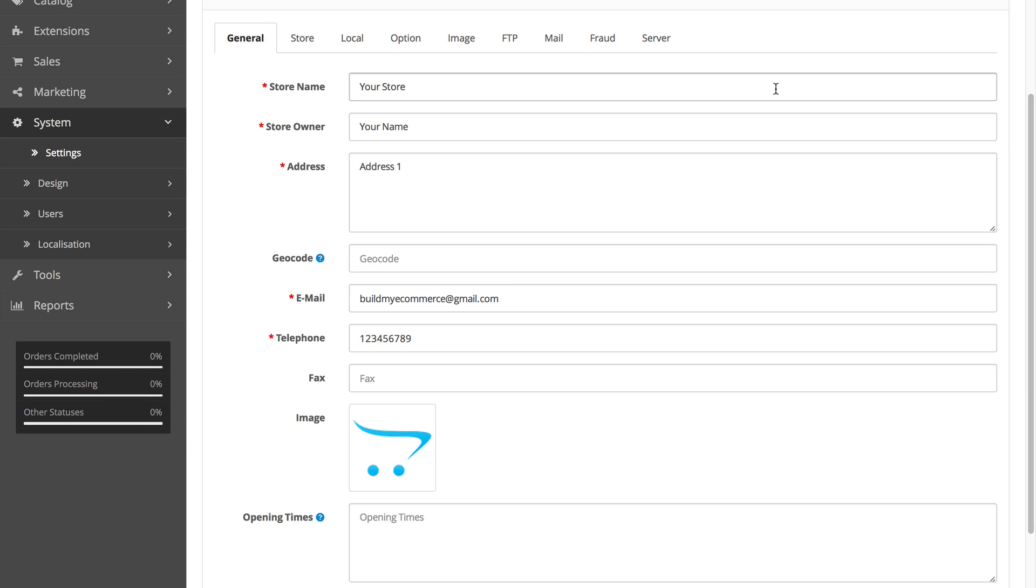and in the General tab, you're going to name the store. Enter your name, business address, and telephone number.